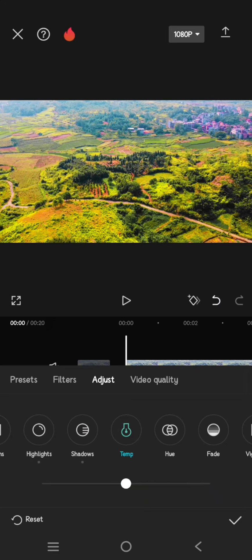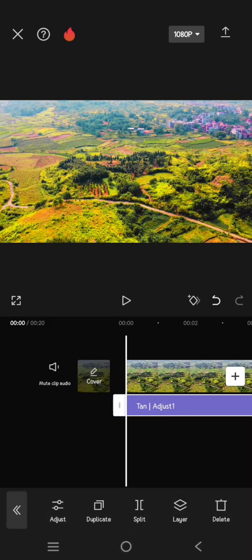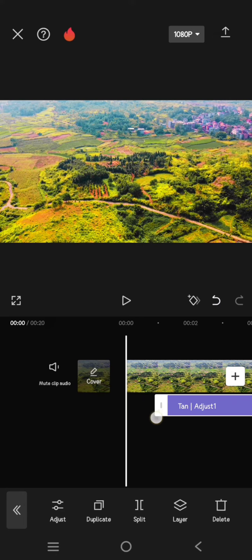Lastly, click on the temperature and set it to 15. Now you are done, and this will be the result.